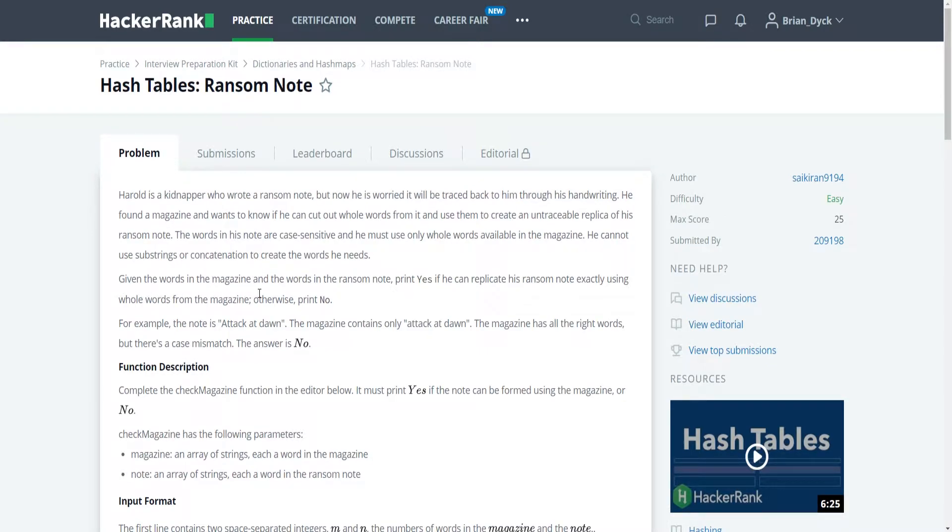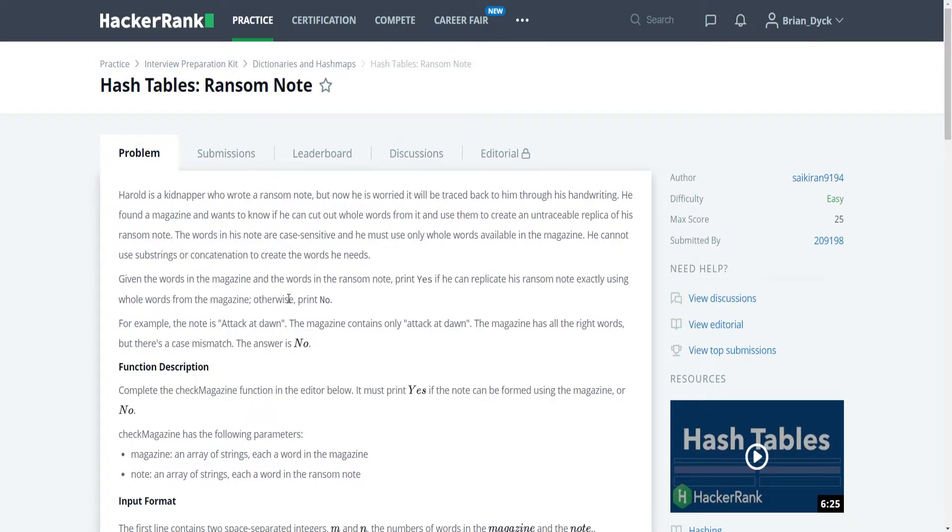Given the words in the magazine and the words in the ransom note, print yes if he can replicate his ransom note exactly using whole words from his magazine, otherwise print no.